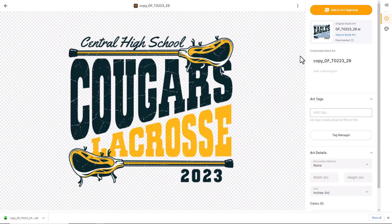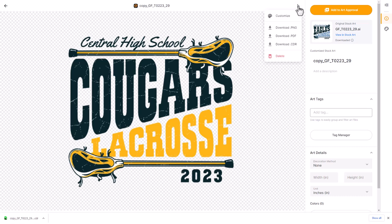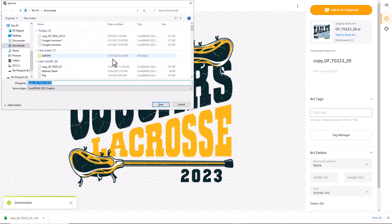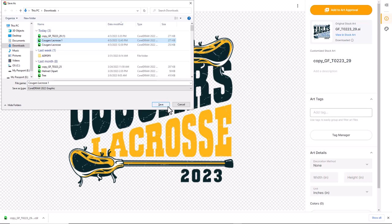To download the file, I simply click on the file to enter the detail view. You'll notice a button here that has an ellipse icon. I'm going to select that button, then select Download CDR. I'm going to name the file and click Save to download it.